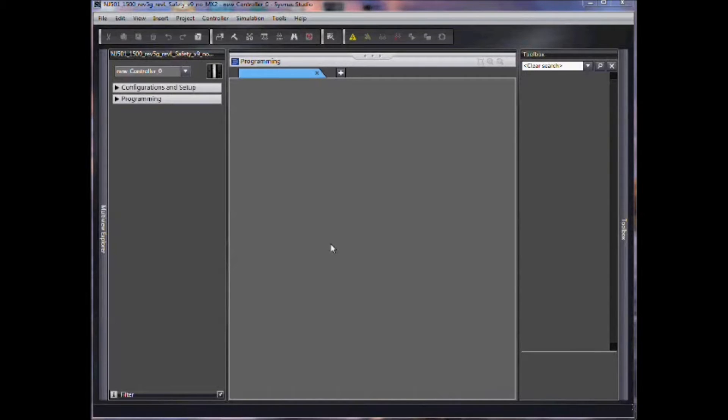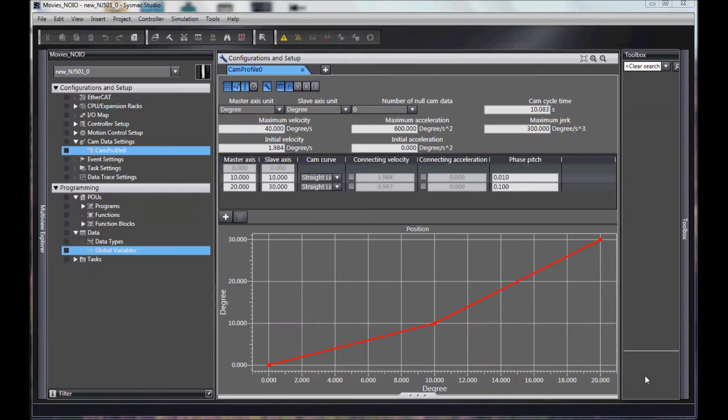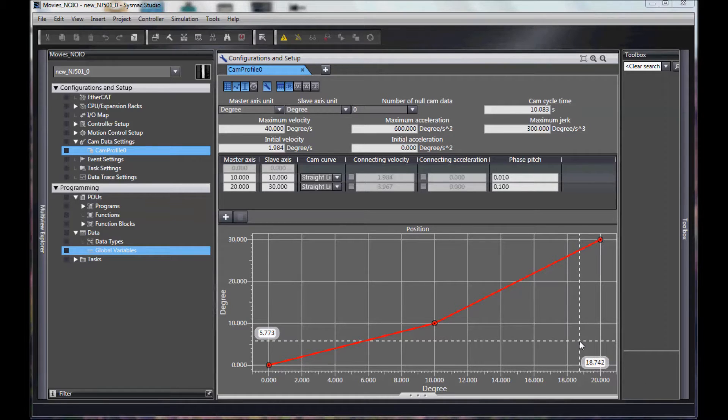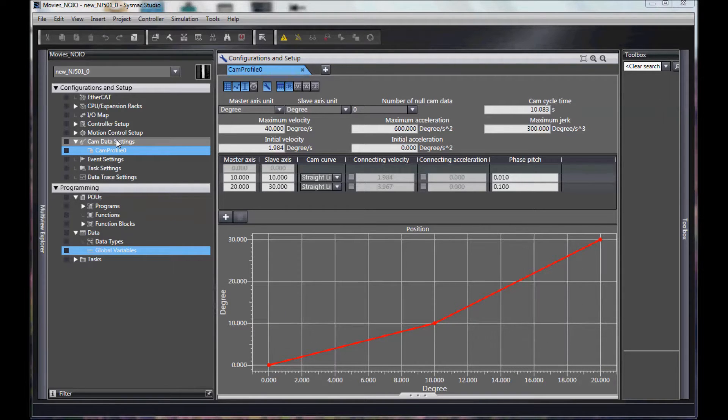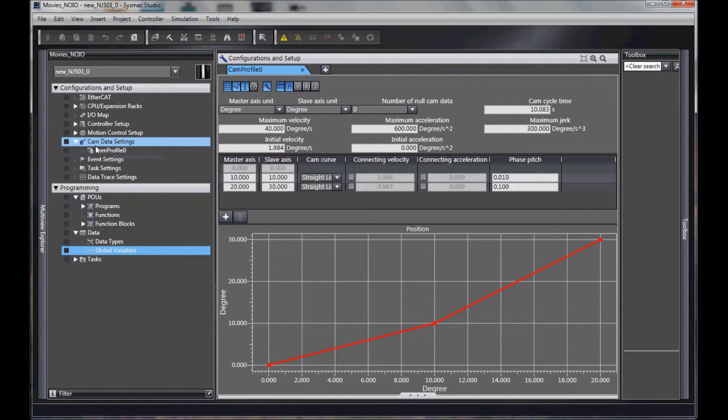Hello, and welcome to Omron's quick tip video series. In this quick tip video, we're going to show you the cam development tool within SysMax Studio, which is found here.